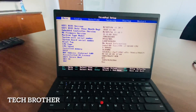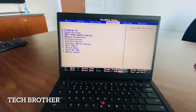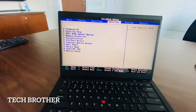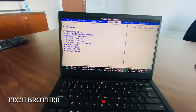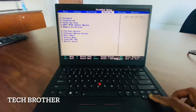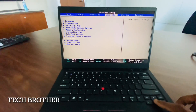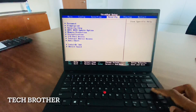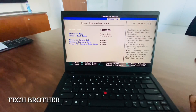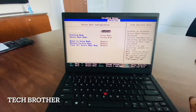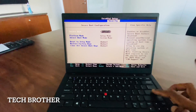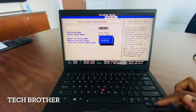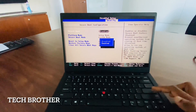First we'll show how to enable the secure boot. Inside the security tab, use the down arrow to find secure boot. We can select secure boot and here we can see it is currently disabled, so click the Enter key to show the options.